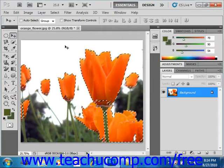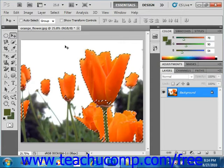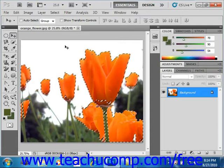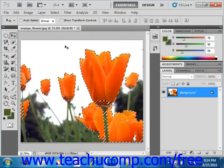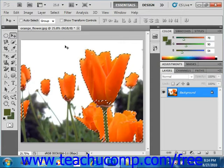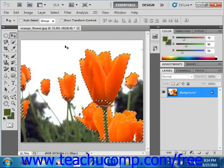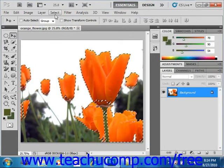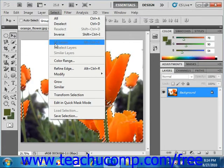You can take a selection and expand it to select all pixels of a similar color that are adjacent to the selection by selecting Select and then Grow from the menu bar.